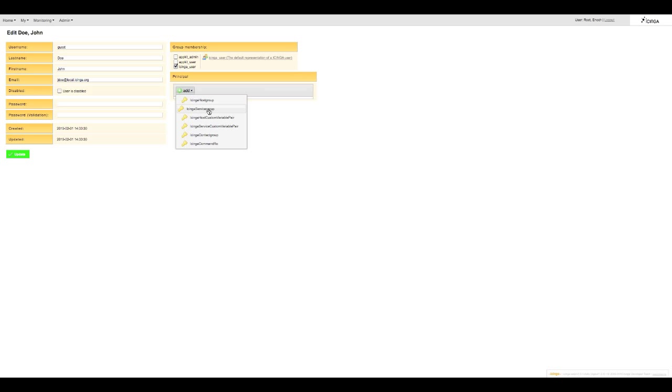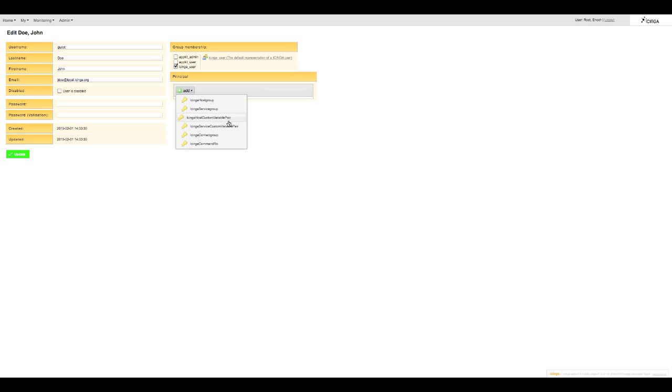As you can see Icinga goes beyond the standard contact group restriction and here with custom variables you can even specify it down to the individual cronk which means you can go to the detail of which individual service or host you can view.